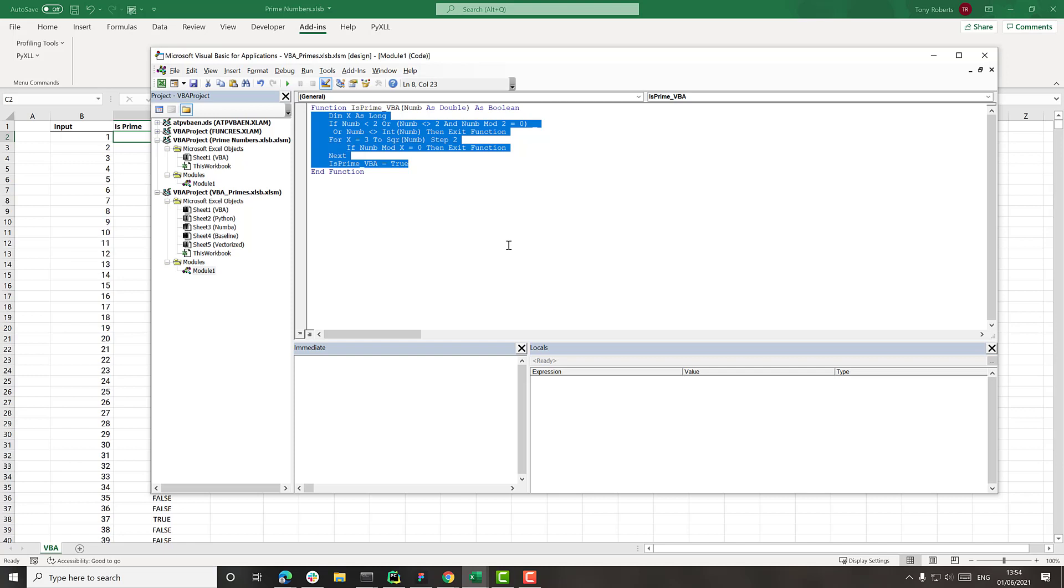Obviously what I always suggest when doing this kind of work is that you time everything. Don't start optimizing things before you actually understand where the time's taking. But this will give us a nice idea just for a very simple function.